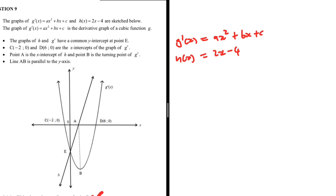We're given some bullet points. The graphs of H and G' have a common Y-intercept at E. C and D are the X-intercepts of G'. Point A is the X-intercept of H. Point B is the turning point of G'. Line AB is parallel to the Y-axis.